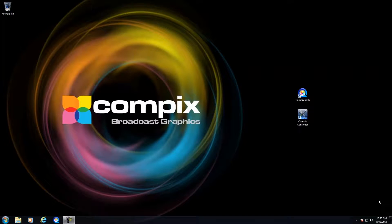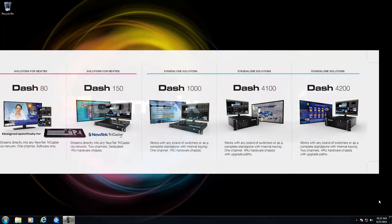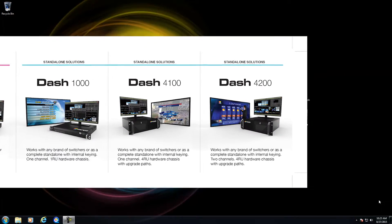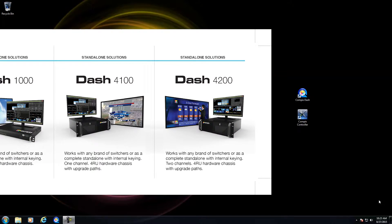Hello guys. In this tutorial, I'm going to give you a very quick overview of the Compex Dash application. Now Compex Dash comes in a variety of flavors. You have the high-end system, which is the one I'm demonstrating, the Dash 4200.